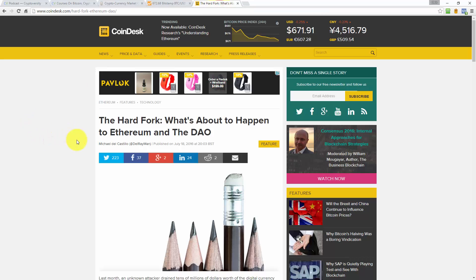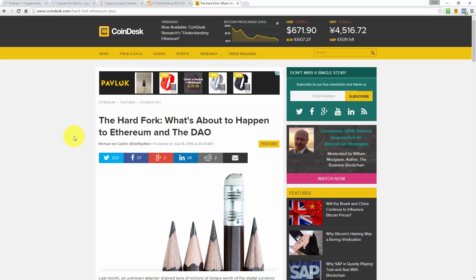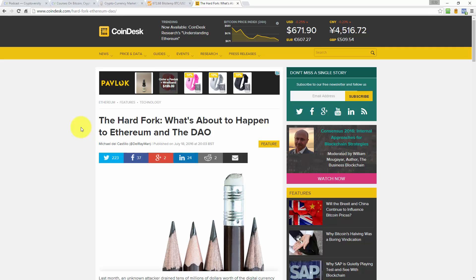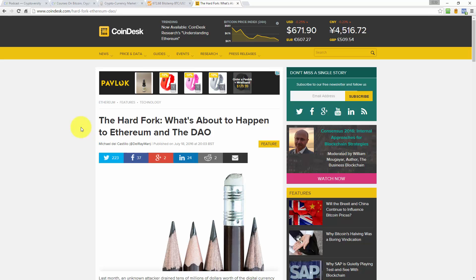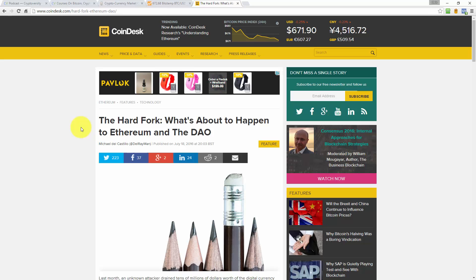For the news article today, I'm not bringing you an article from Bitcoin.com as I usually would. I'm bringing you an article from Coindesk.com because they published this article yesterday, late on yesterday at 8pm UK time. It's an article about the hard fork that's about to happen to Ethereum and the DAO. Because this is such a hot topic, I figured the community at large would appreciate knowing about this more than anything else.